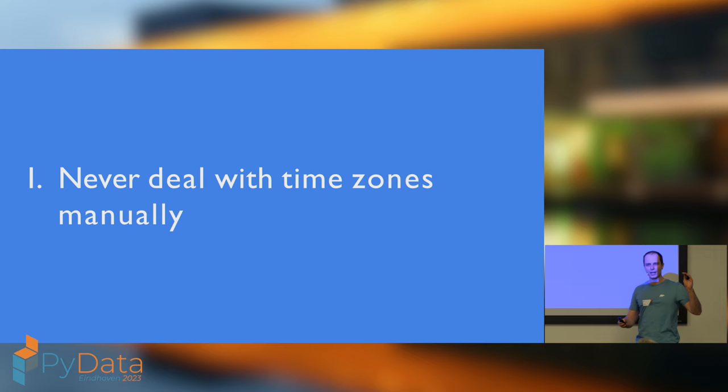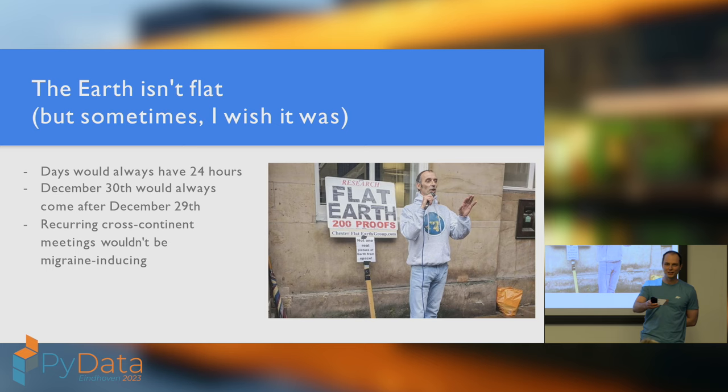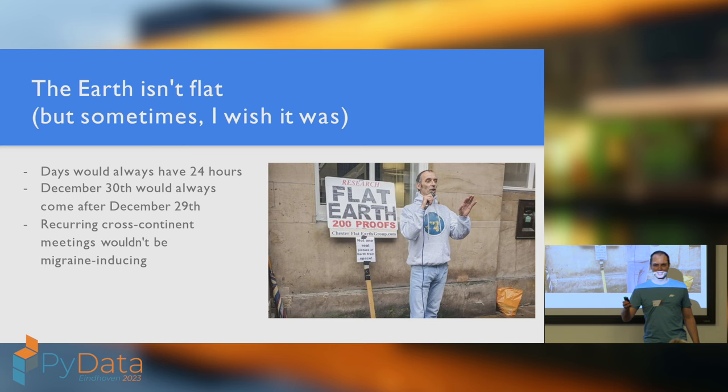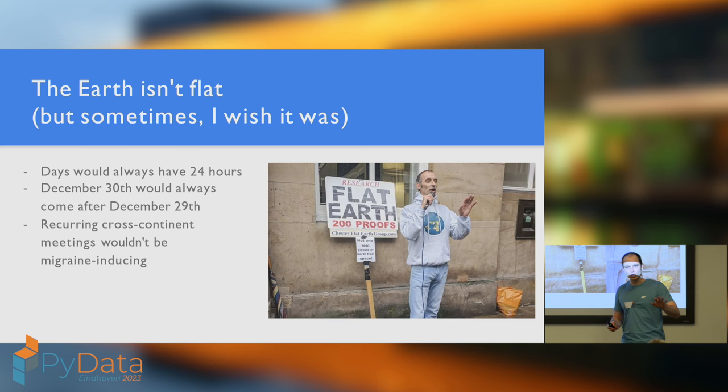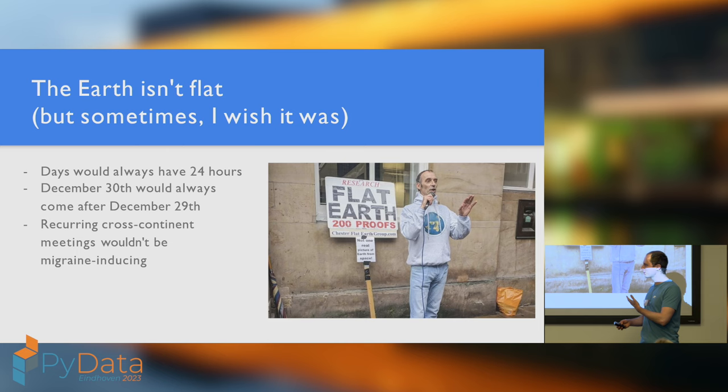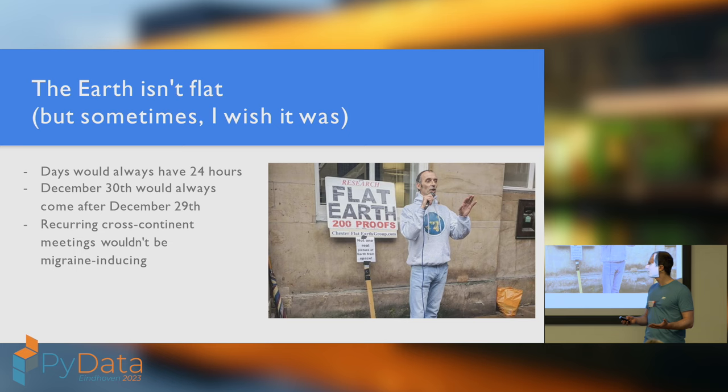Let's start with part one, why you should never, ever, ever deal with time zones manually if you can. So, let's have another show of hands. Any flat earthers in the house tonight? Wow. The Dutch education system is really as good as people say it is. I'm not a flat earther myself, but I do see the appeal of this conspiracy theory. I do wish the earth was flat.